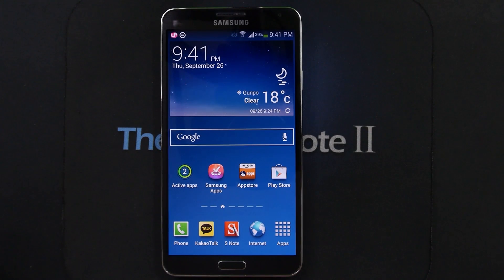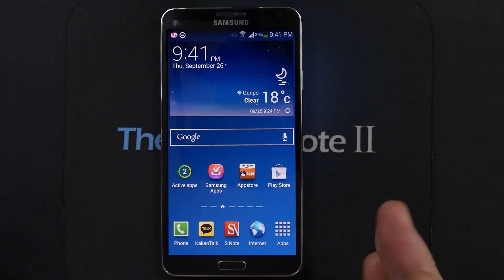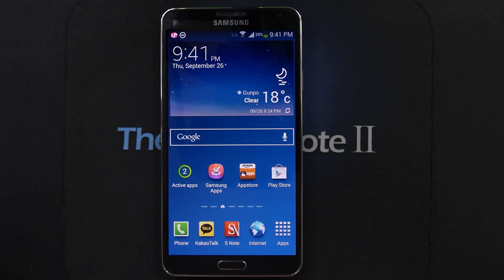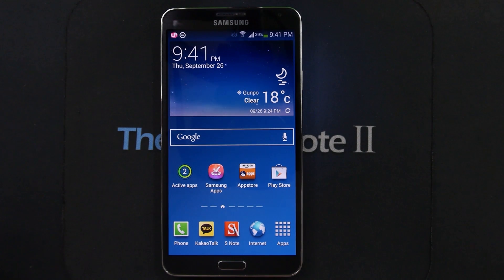Hello everyone, Michael here with the Daily Note 2 YouTube channel. Today I want to show you how to install Adobe Flash Player on your Samsung Galaxy Note 3.